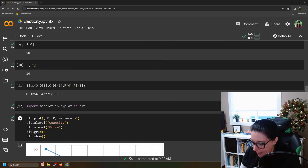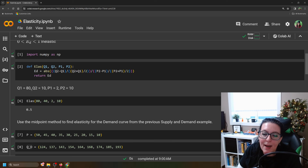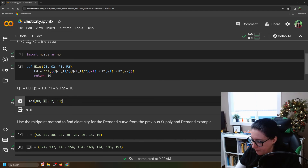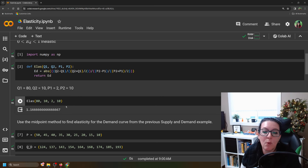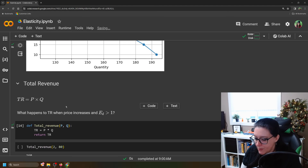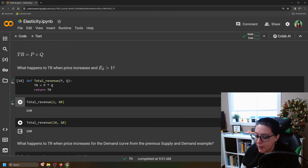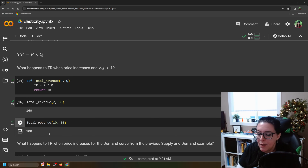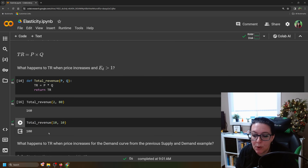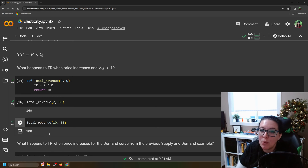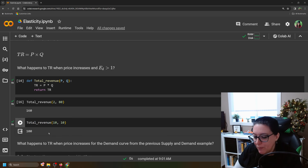Going back to the first example where Q1=80, Q2=10, P1=2, and P2=10 — which had an elasticity coefficient of 1.17 — what happens to total revenue? When the price was 2 and quantity was 80, total revenue was 160. When the price went up to 10 and quantity dropped to 10, total revenue was 100. So notice: we raised the price and total revenue went down. If you have an elasticity coefficient greater than 1 — elastic demand — raising the price means you lose customers and your total revenue goes down.